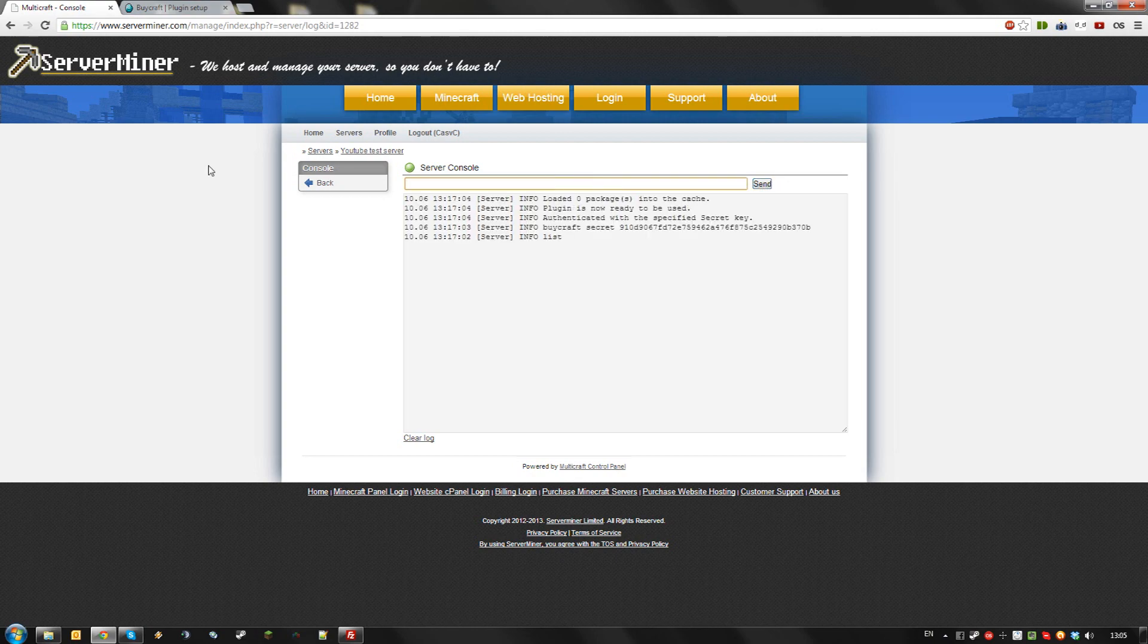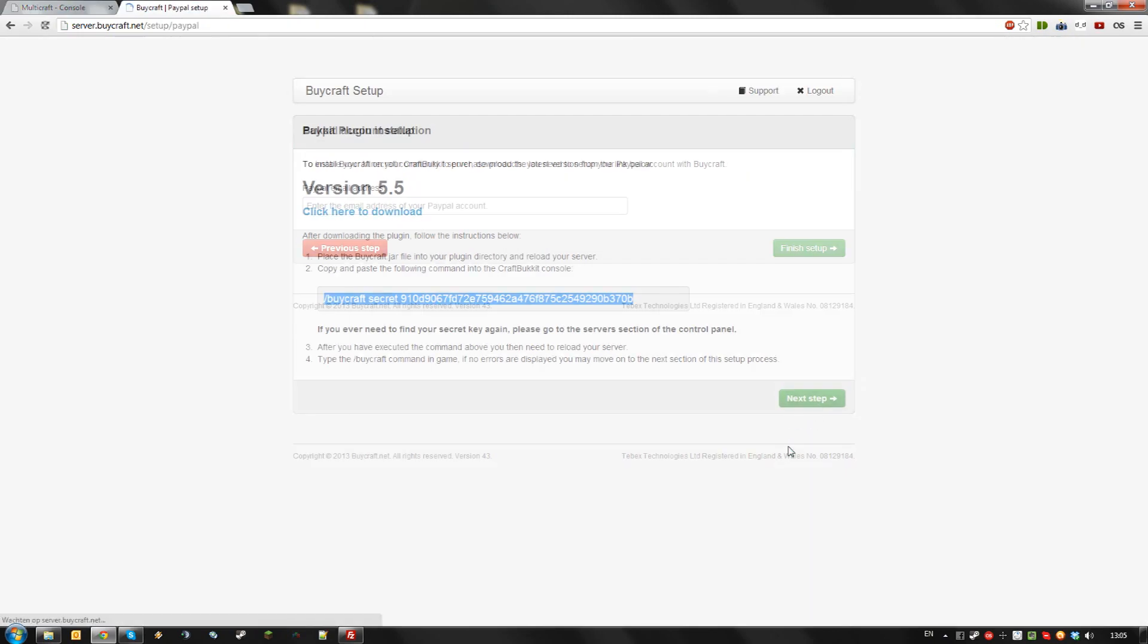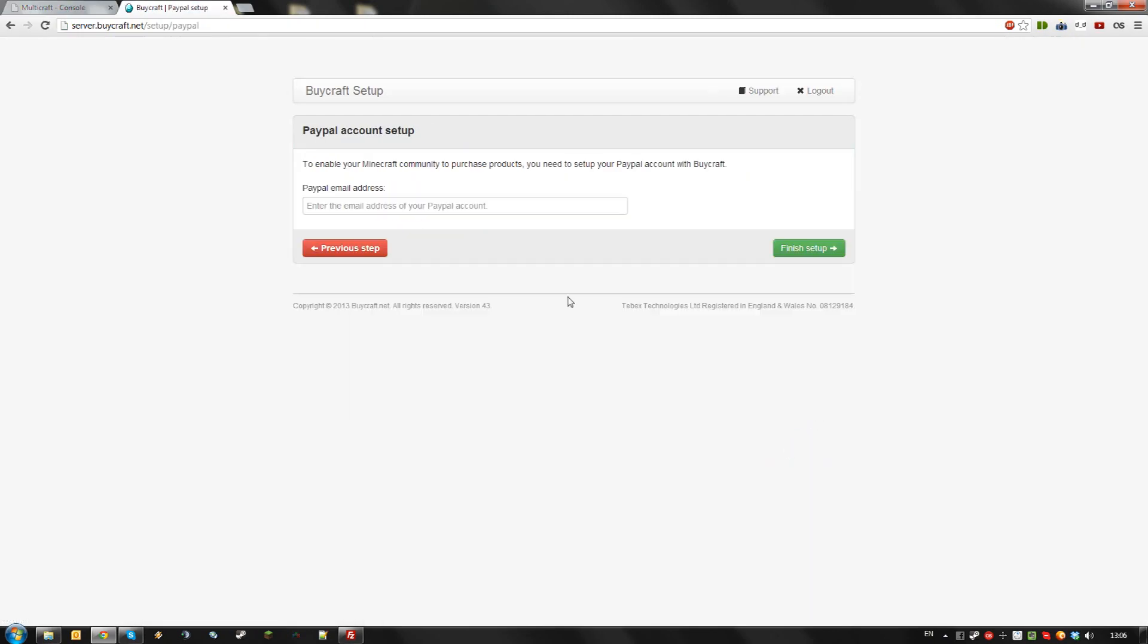Congratulations, you now linked your BiCraft plugin to your BiCraft account online. Click next step. Enter your PayPal account email here. This is the account you will receive payments on.